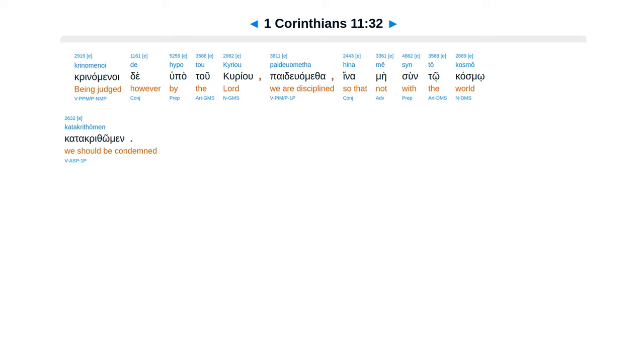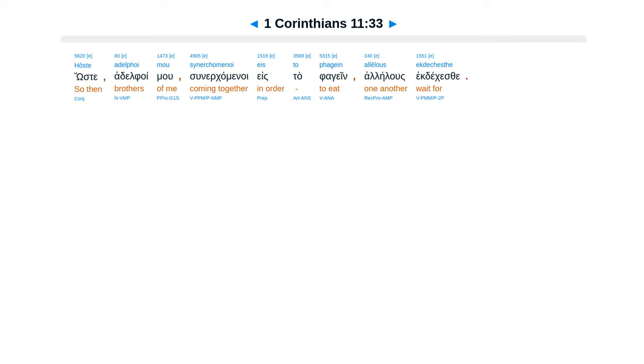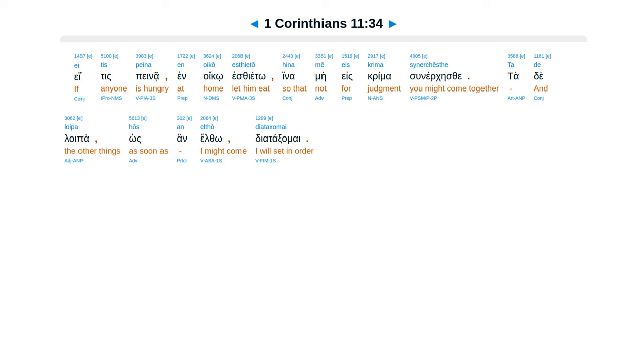Hina mē syn tō kosmō katakrithōmen. Hōste, adelphoi mou, synerchomenoi eis to phagein allēlous ekdechesthe. Ei tis peina, en oikō esthietō, hina mē eis krima synerchēsthe. Ta de loipa hōs an elthō diataxomai.